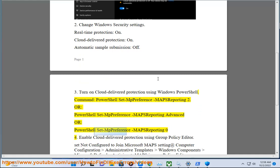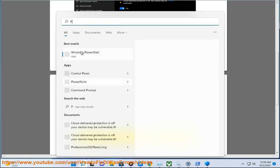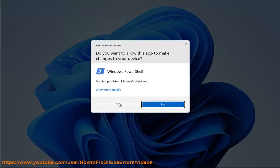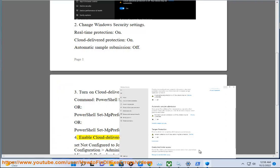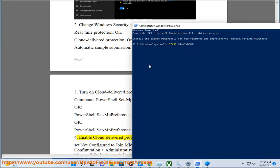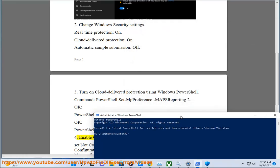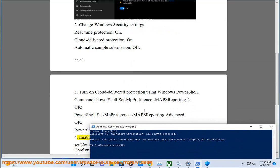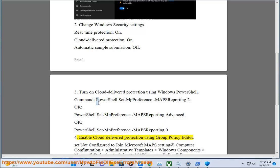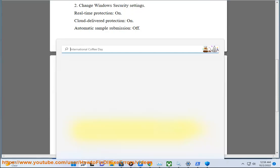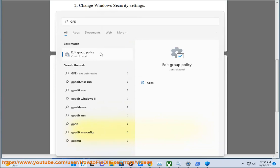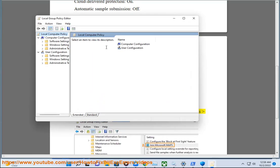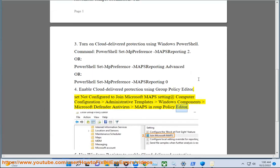4. Enable cloud delivered protection using Group Policy Editor. Set Not Configured to Join Microsoft MAPS setting at Computer Configuration, Administrative Templates, Windows Components, Microsoft Defender Antivirus, MAPS, in Group Policy Editor.